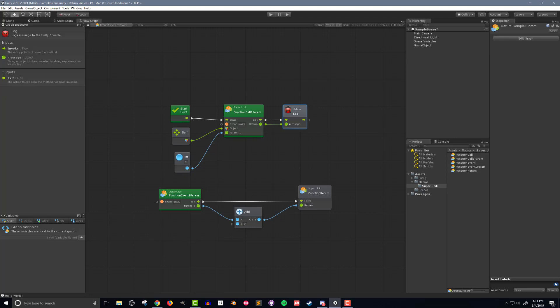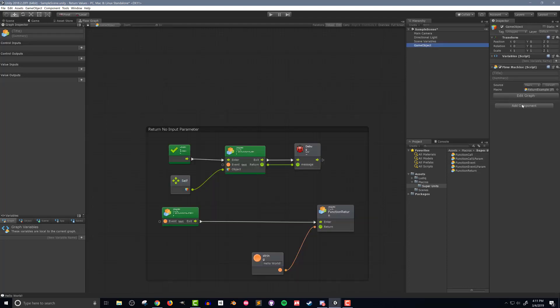If all is working the original 2 should get passed into the function, then another 2 should get added to it, and the final value of 4 is returned to the function call super unit. But before pushing play I need to add a flow machine and connect the flow macro.